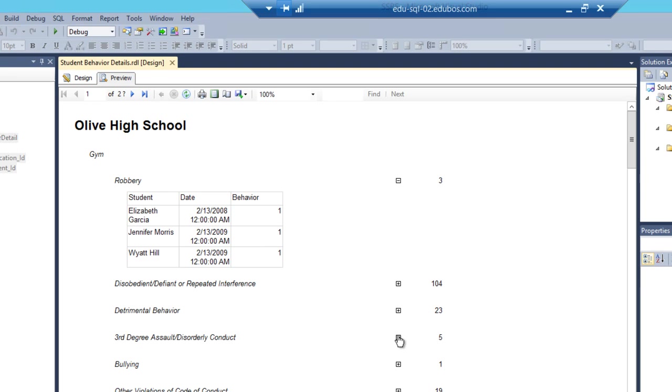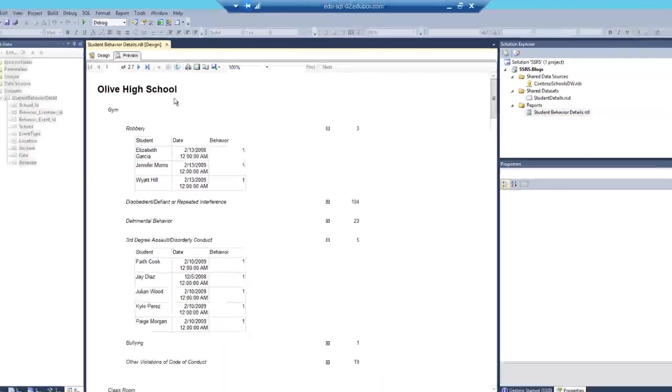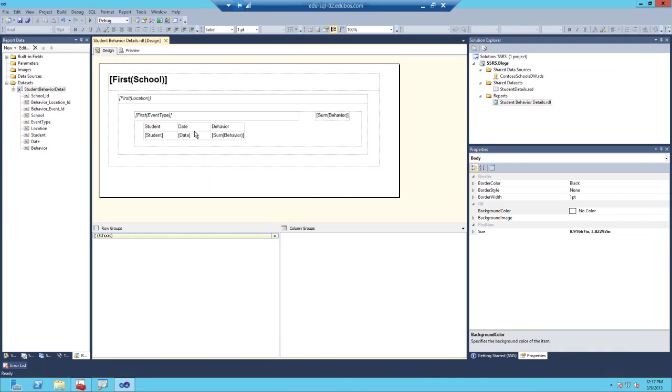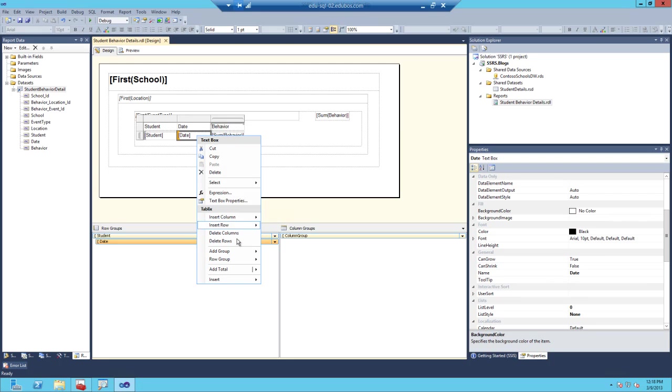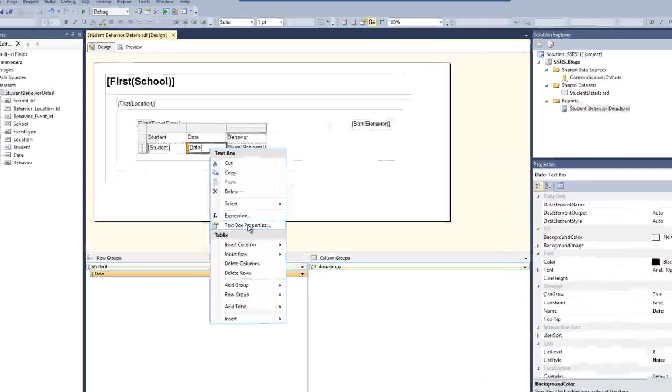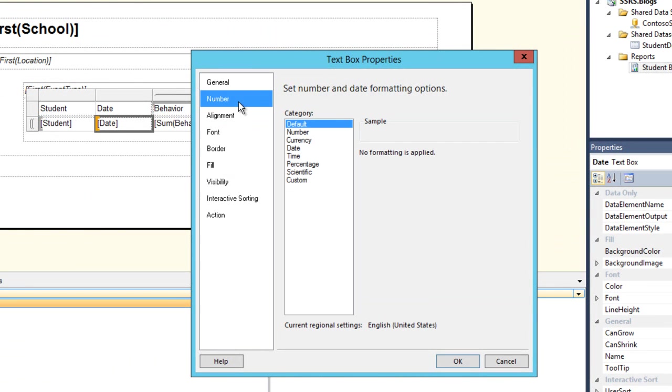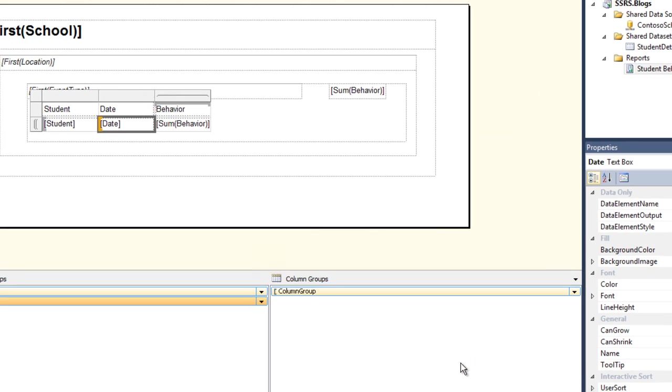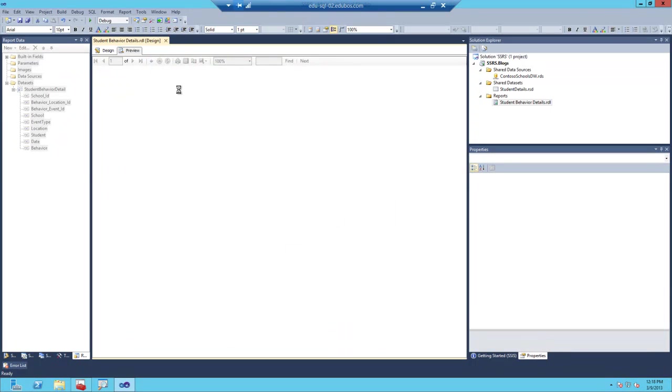Now I don't like that date, so I'm going to go ahead and format that date just a little bit. I'll go back to the design, right click on the date, go to text box properties, select number, choose date, choose the default format that's selected already. Click OK and preview it. Allow the report to run.